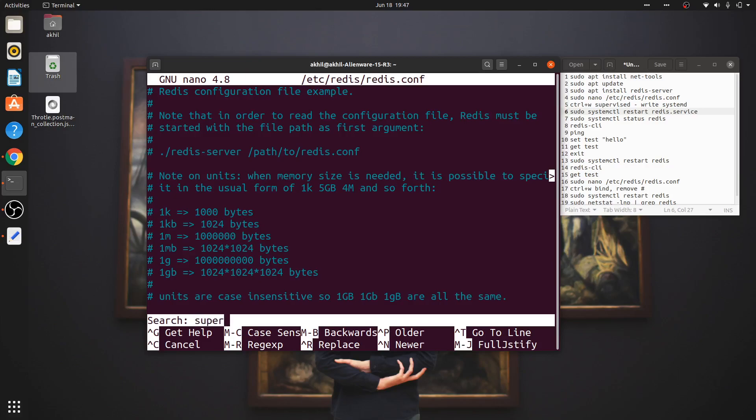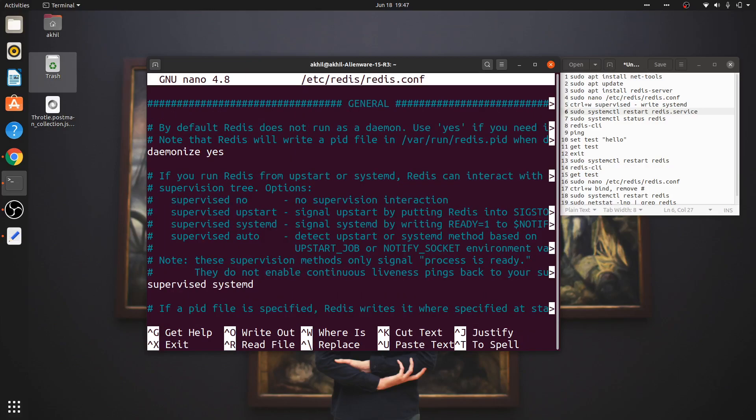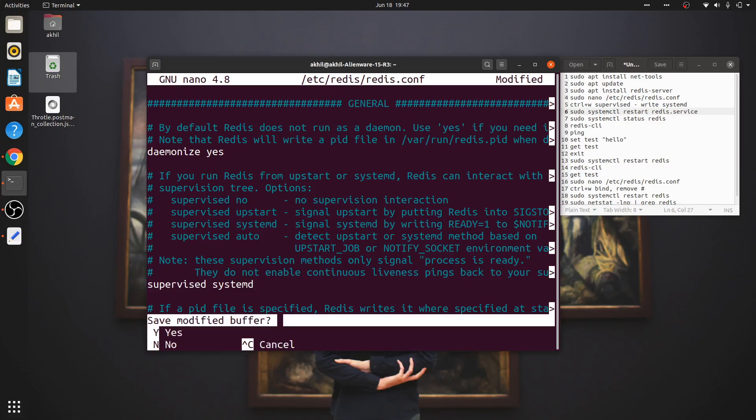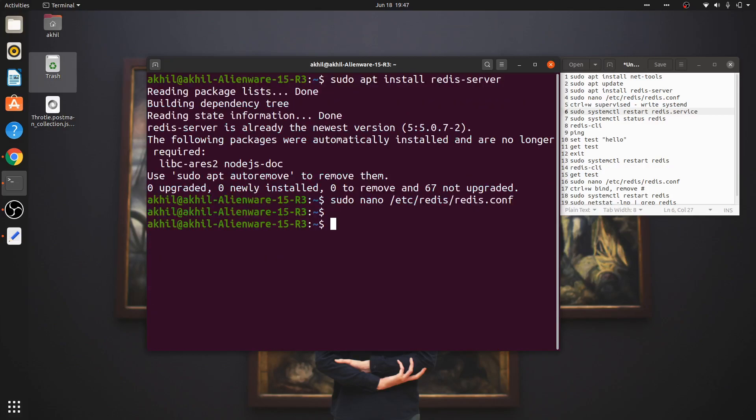Search for 'supervised'. In your machine it will have a hash, so you have to remove the hash. Supervised will be 'no' - instead of systemd it will be 'no', so you remove 'no' and write 'systemd'. Then you press Control+X to save it, and press Y for yes to save and exit.